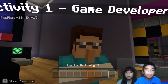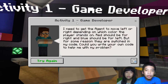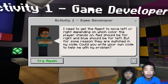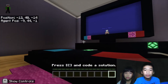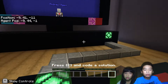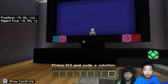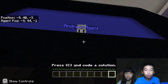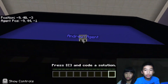First we're going to talk to the game developer. The game developer says: I need to get the agent to move left or right depending on which color the player stands on. Red should be for right and blue should be for left. But for some reason there's a switch in my code. Can you write your own code to help me with my problem? So we're going to help the game developer with the controls of the agent.